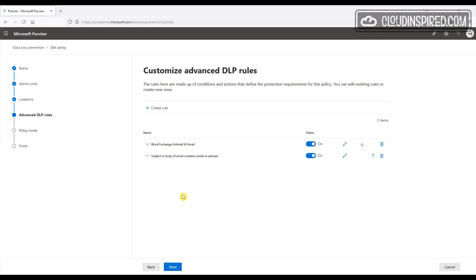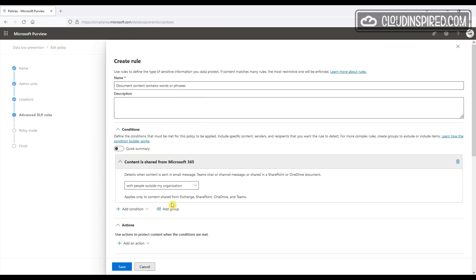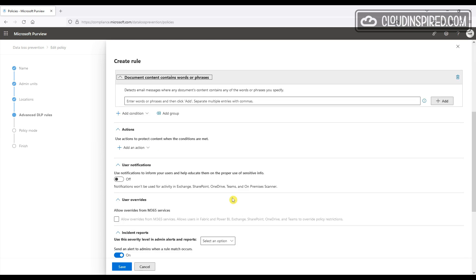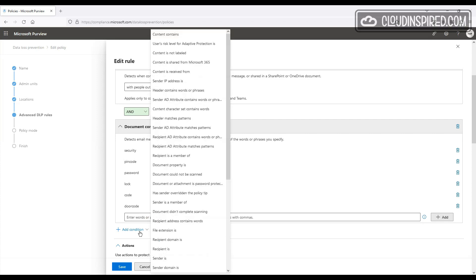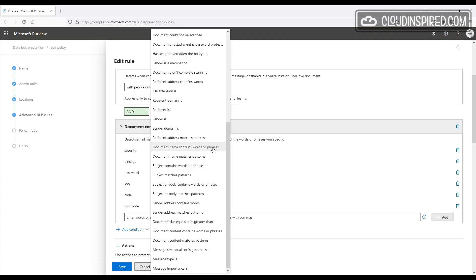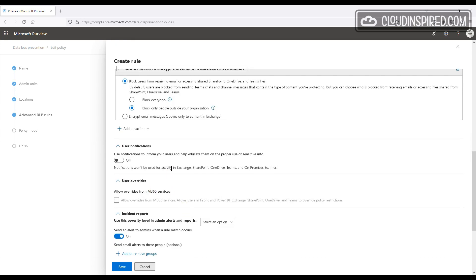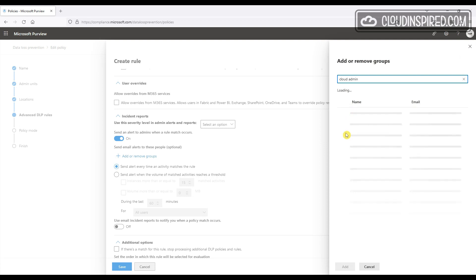We can also set a similar policy for blocking words and phrases in emails, but apply this to files as well. We create a new rule and add a condition for any mail sent outside the organization, then add another condition: document content contains words or phrases — we add those words. We also add a condition for document name contains words or phrases with the same words. Then we add an action to block only people outside your organization, turn on user notifications, add an alert to admins, click Next, turn on the policy, and submit.